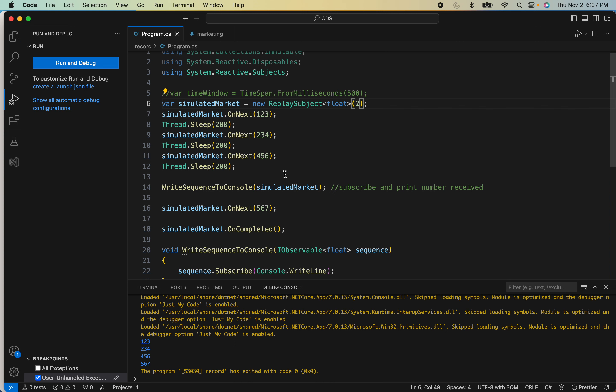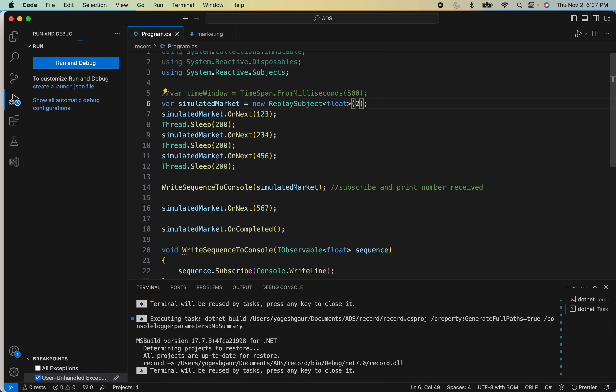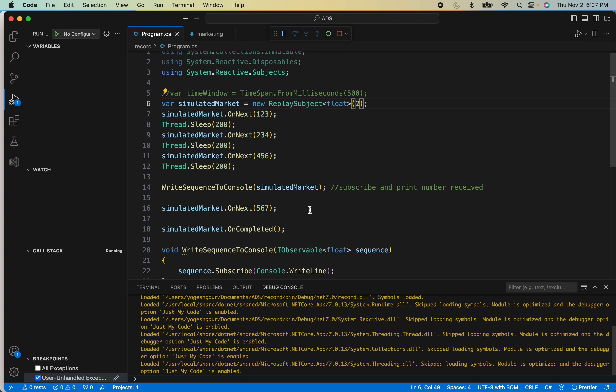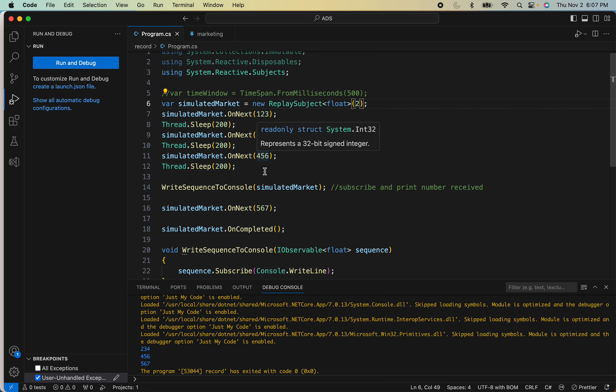You can see it will only have two values in there, and then five, six, six, seven. Let me just run this. Since the buffer size is only two, it should have these two values because it can only hold two, and then whatever it is being sent: five, six, seven.